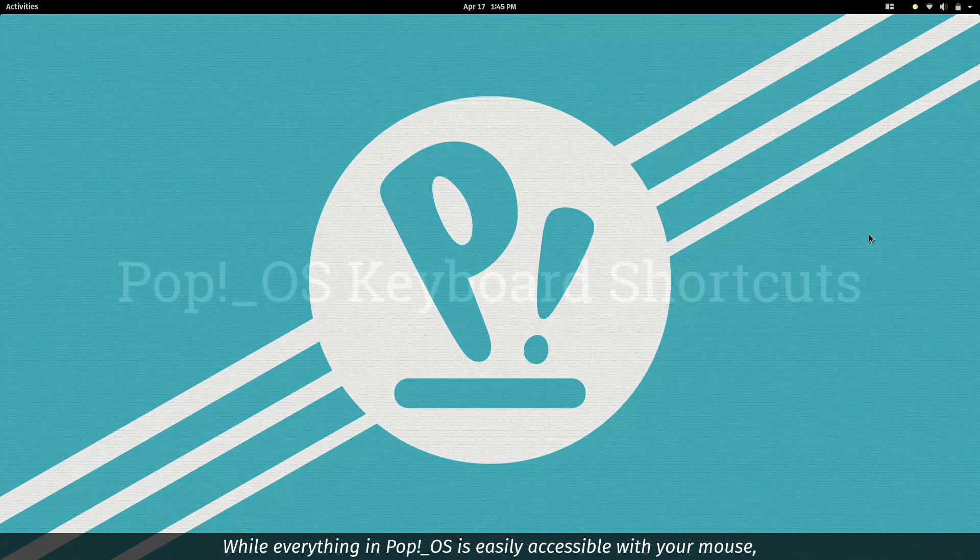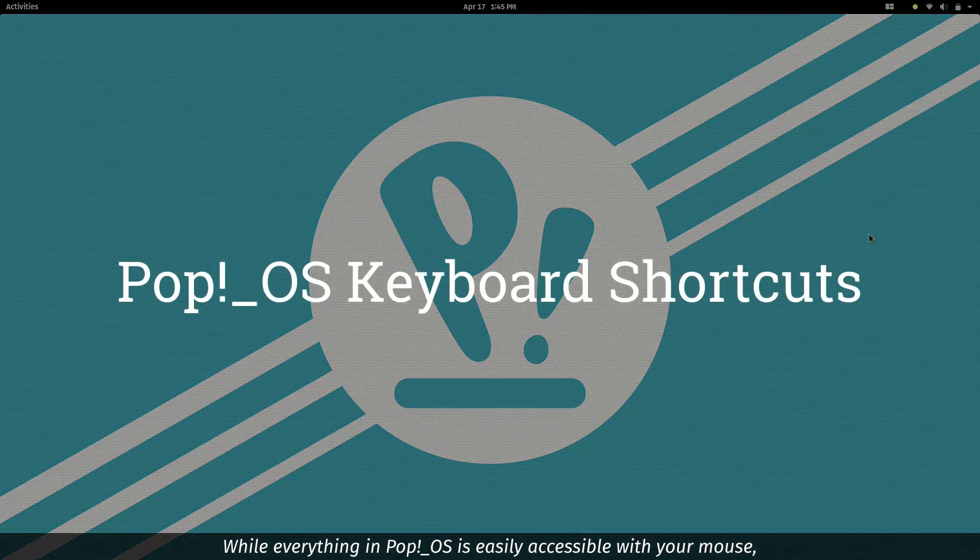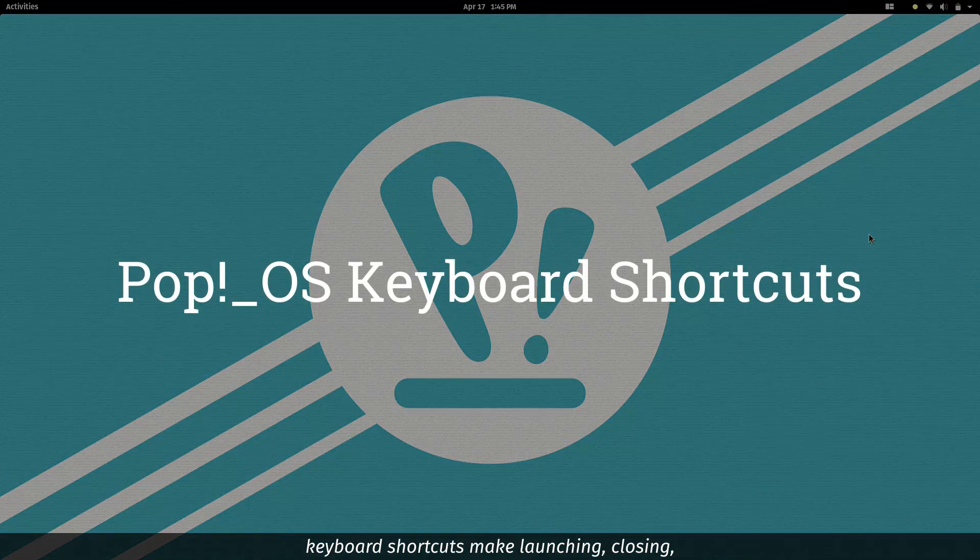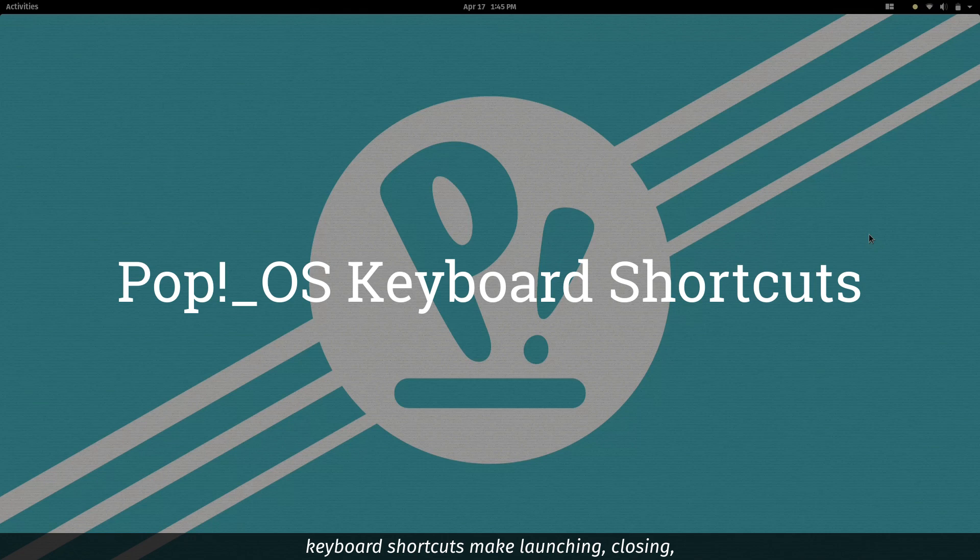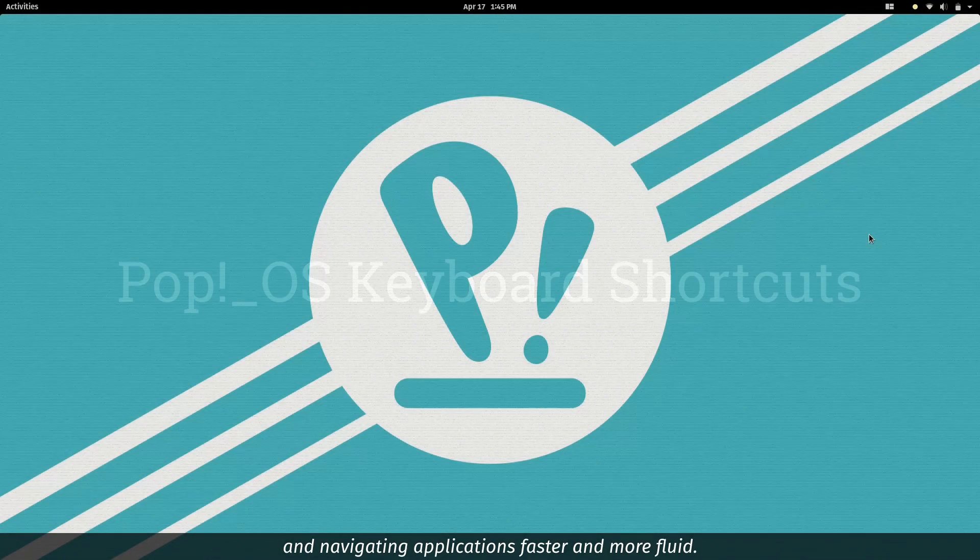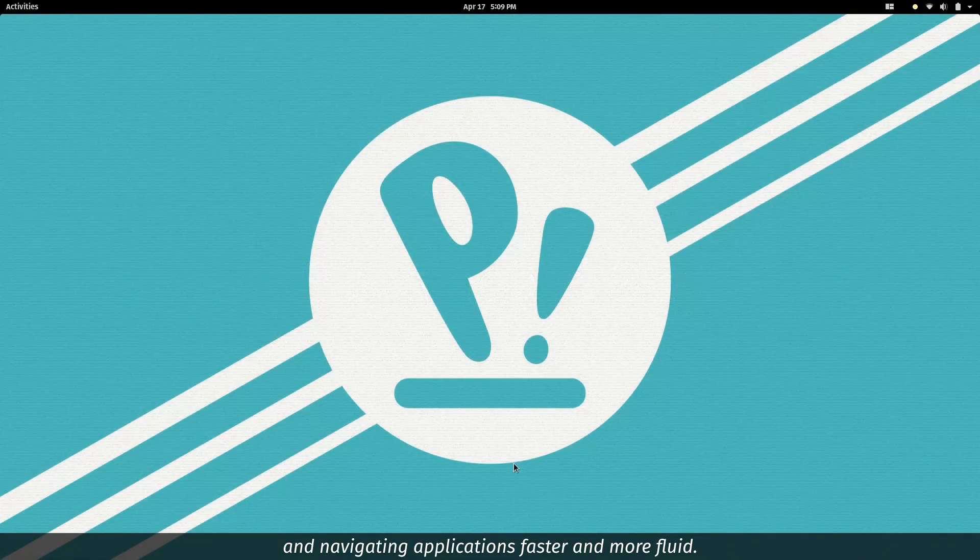While everything in Pop!OS is easily accessible with your mouse, keyboard shortcuts make launching, closing and navigating applications faster and more fluid.